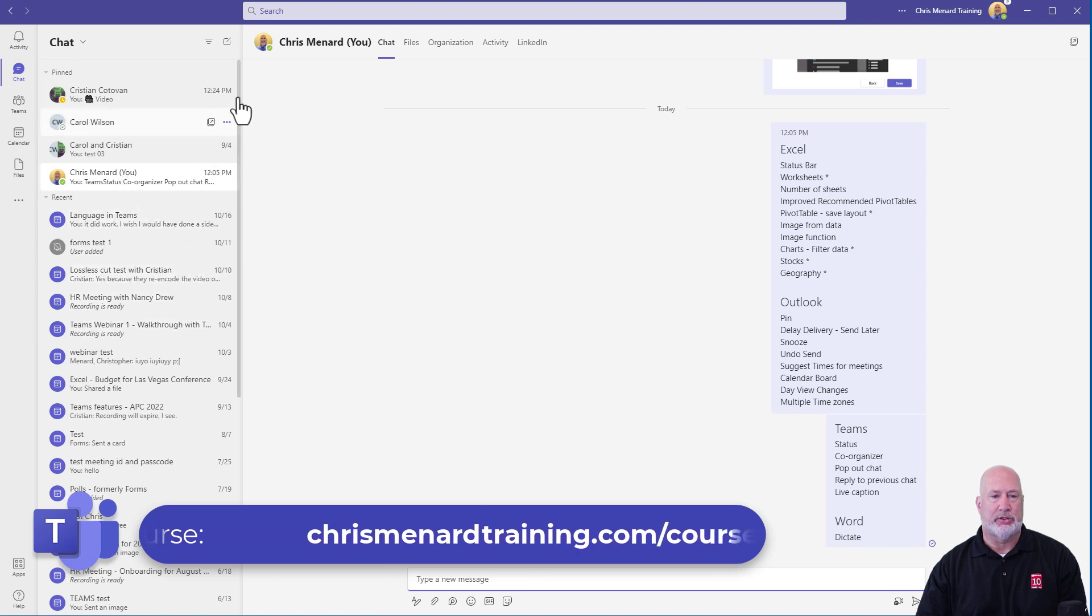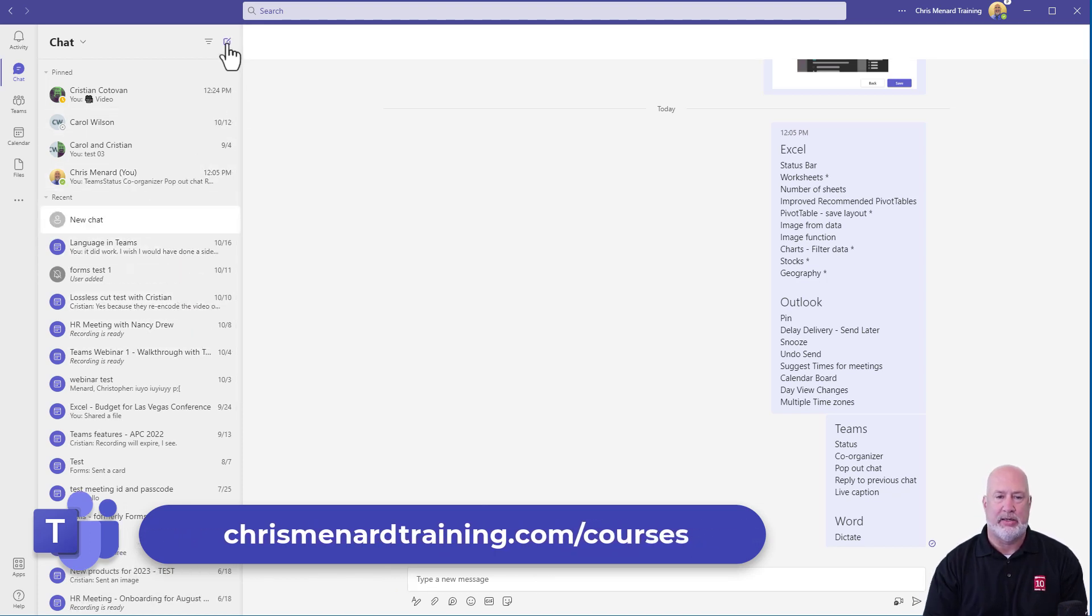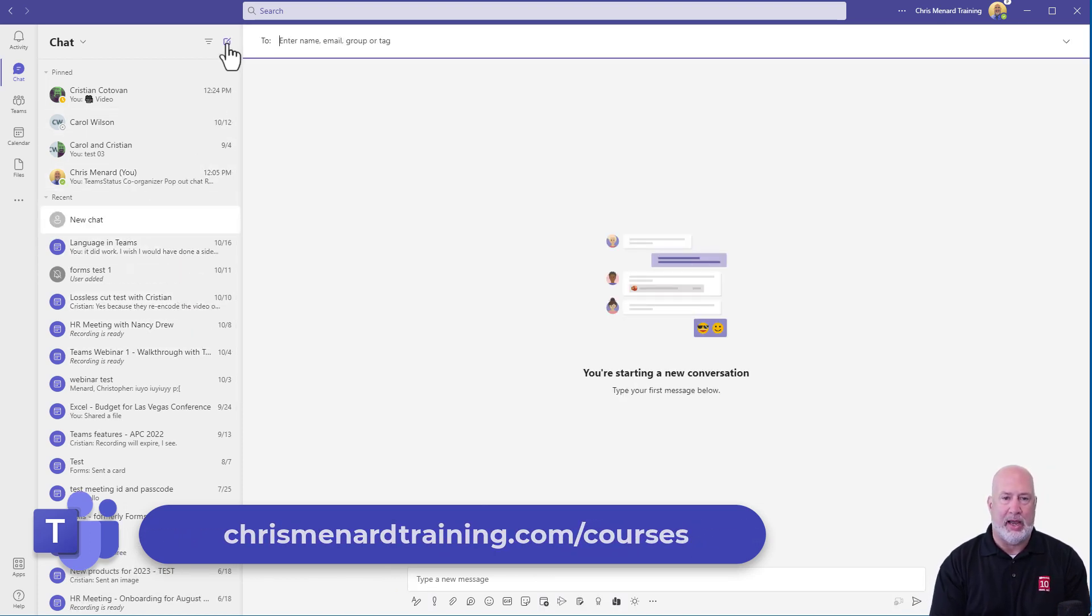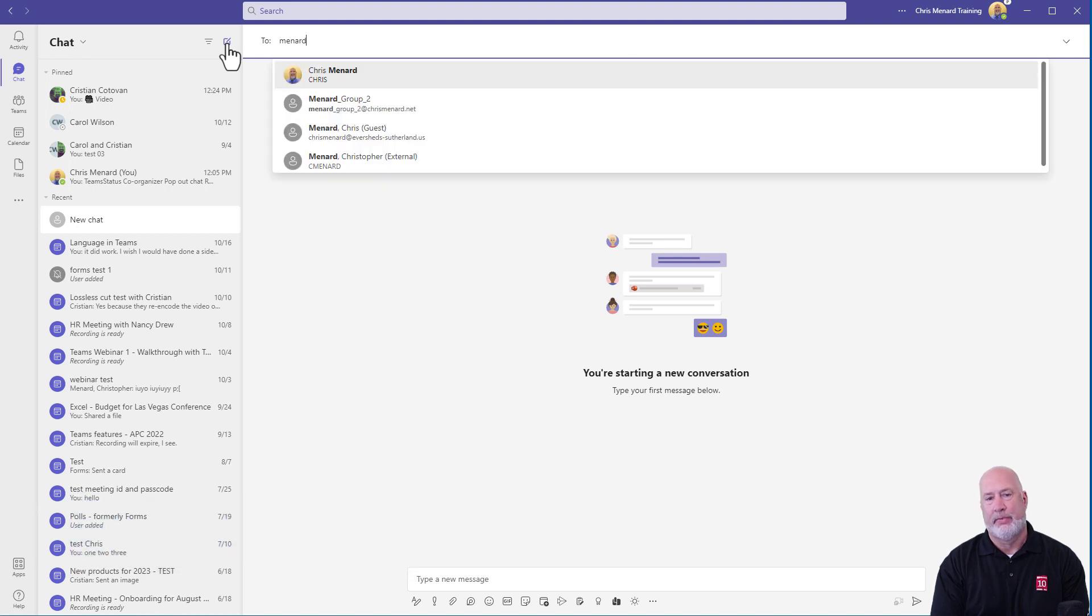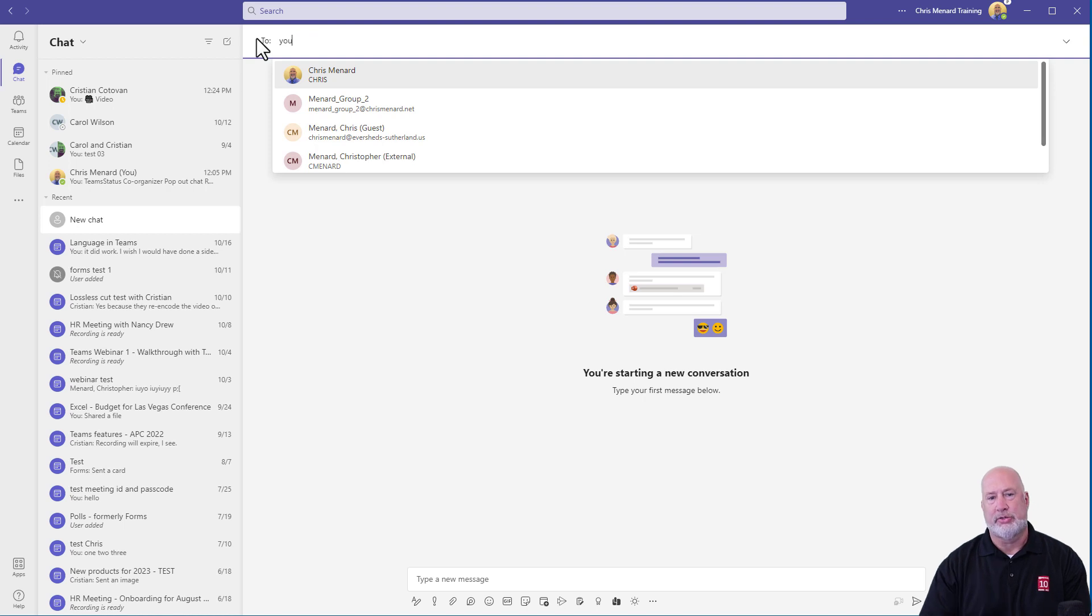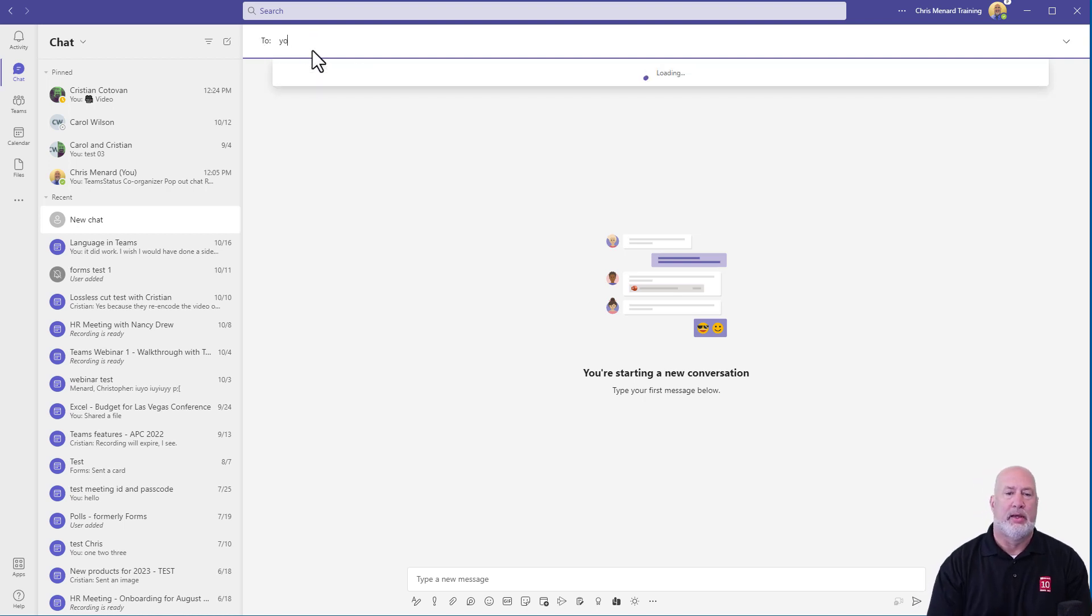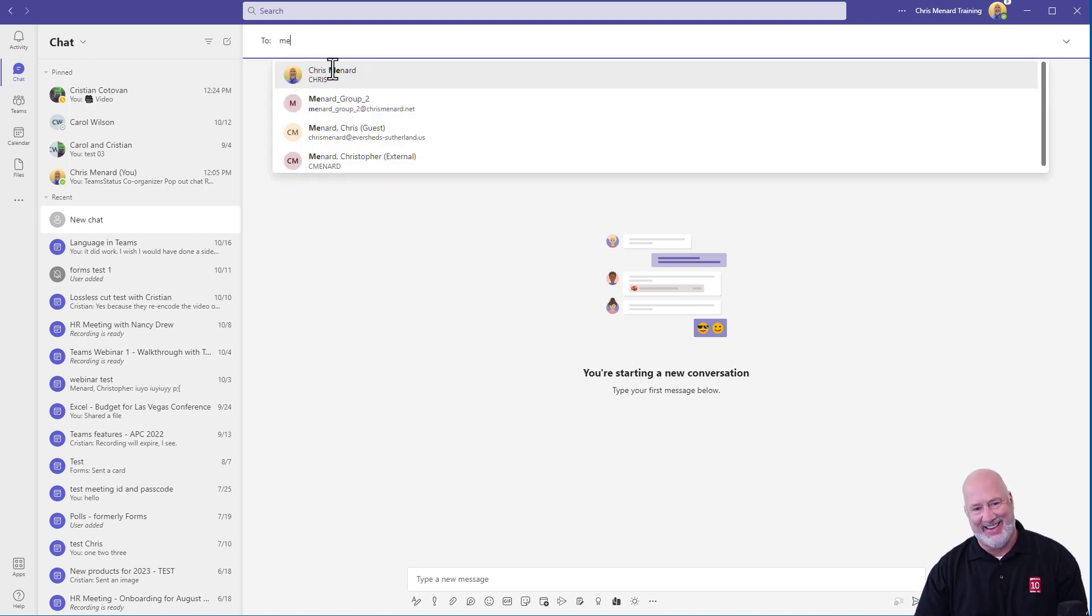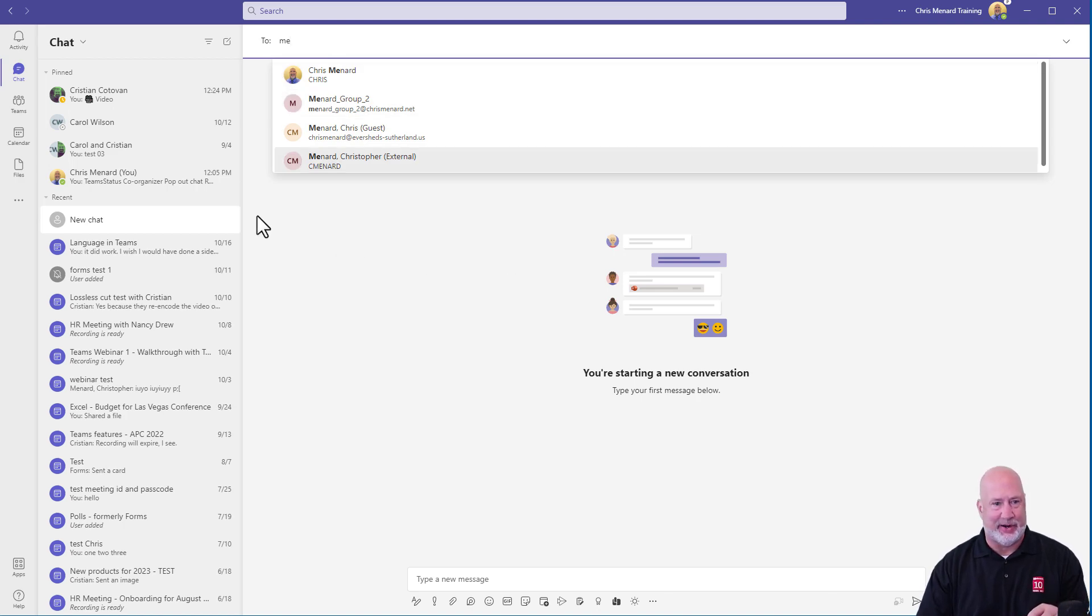So chat with yourself to get that started. You come up here and hit new chat. You type in your name. Now I've already got one going, so it may not find me. I believe you can also type in you or me. You can type in me and it'll show it to you. So there's that feature there.